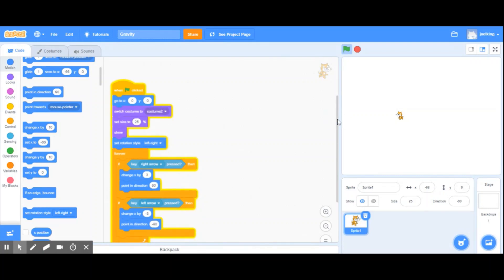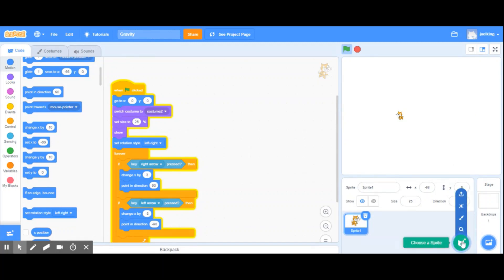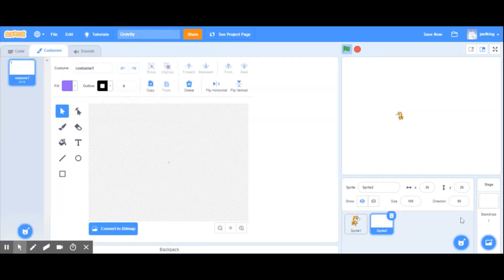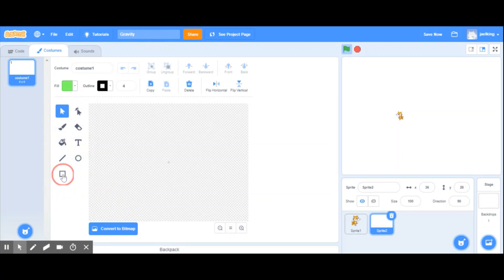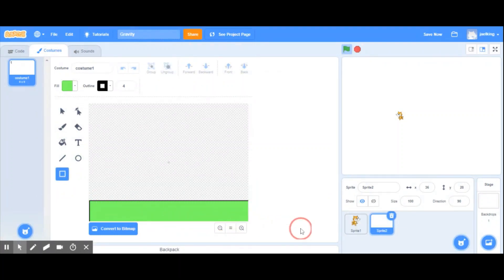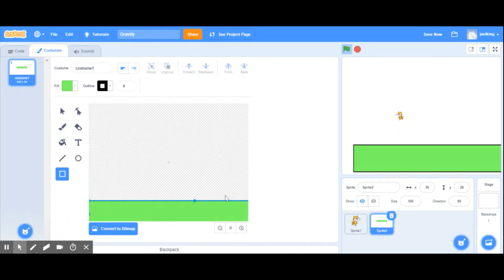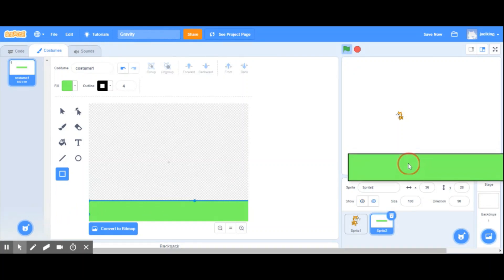Some people will create the ground as a backdrop, some people will create it as a sprite. For this particular video I'm actually going to create the ground as a sprite. I'm going to make the color green and then draw my ground.